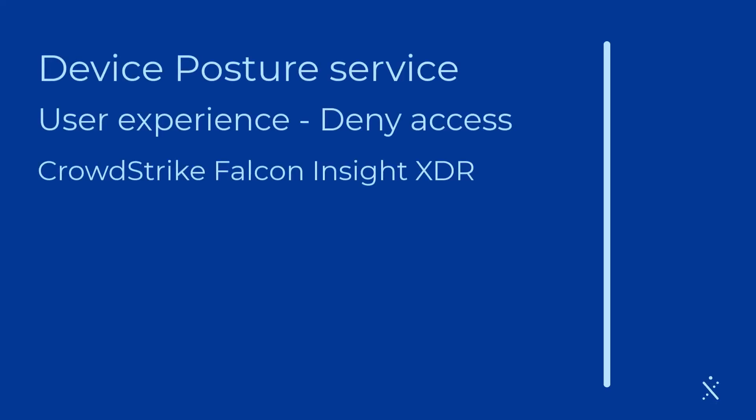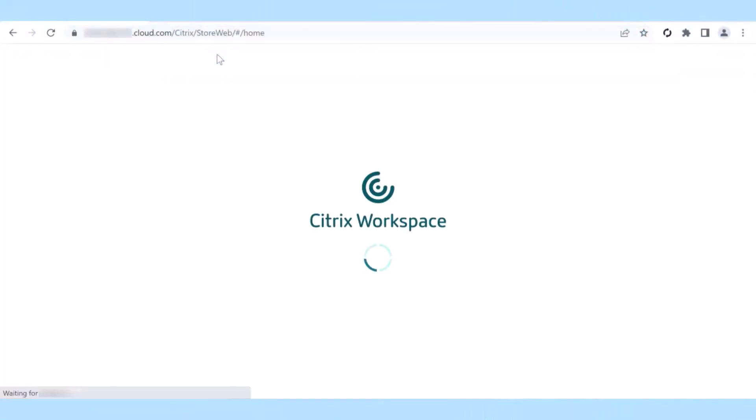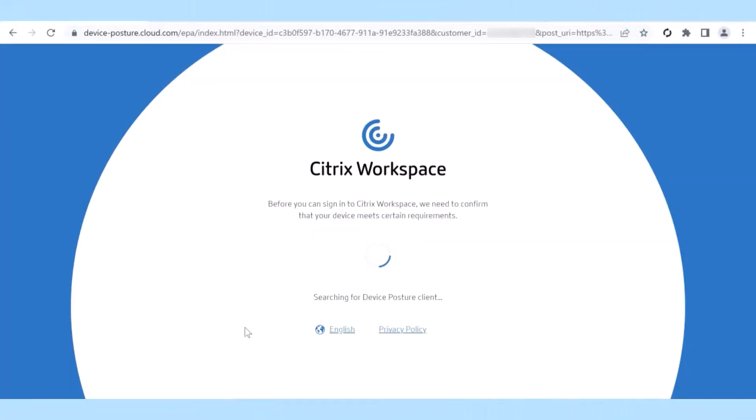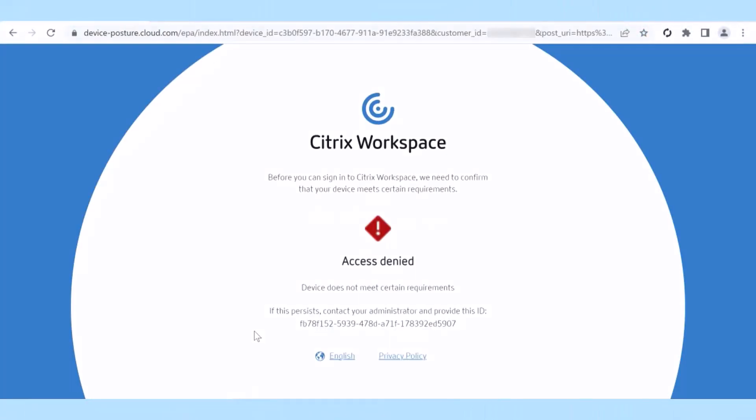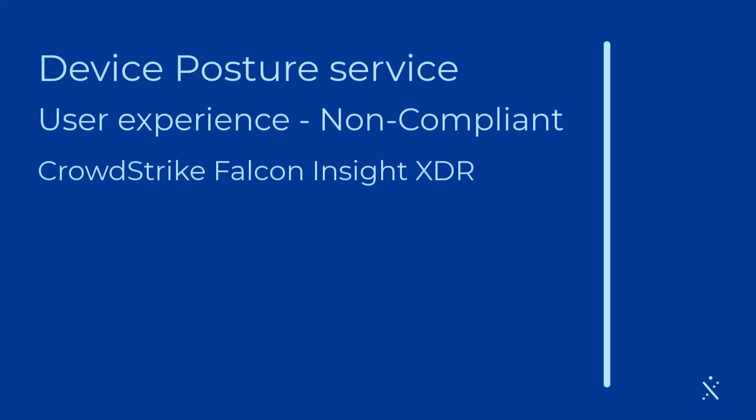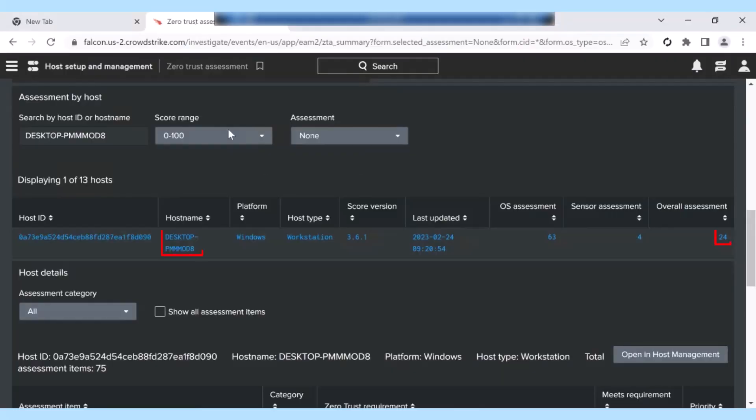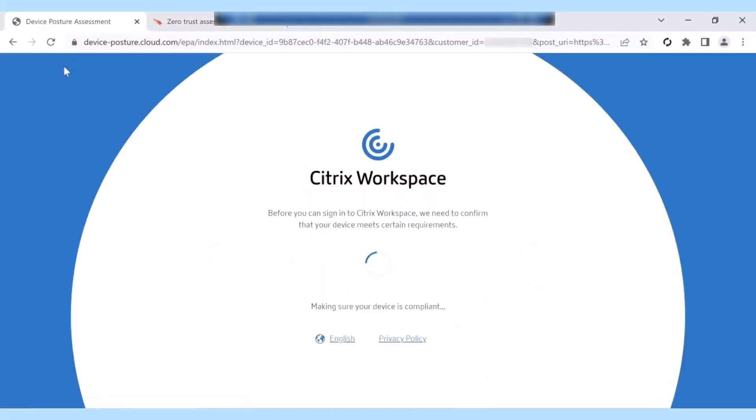Now let's step into the shoes of an end user. A device seen as high risk? No way in. And if the device's risk score doesn't hit the mark, only limited access is granted.